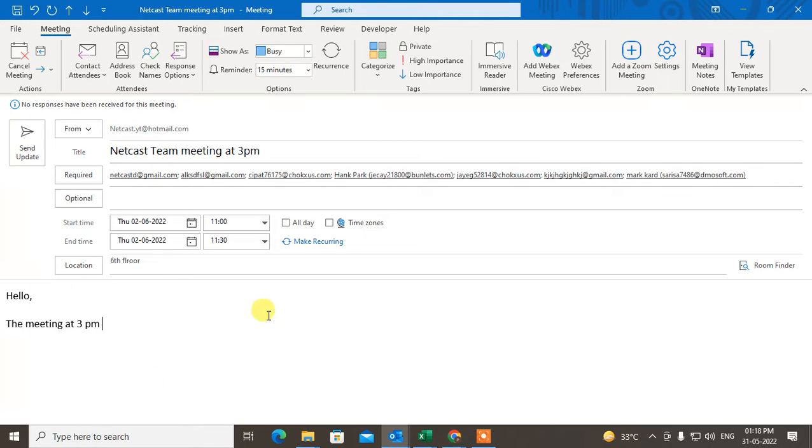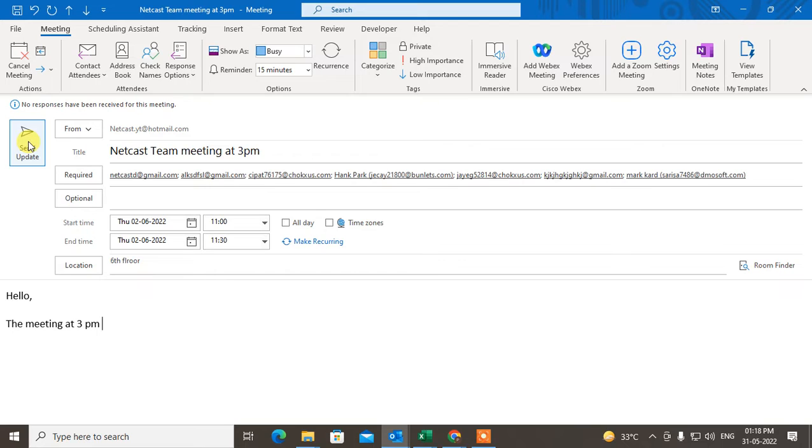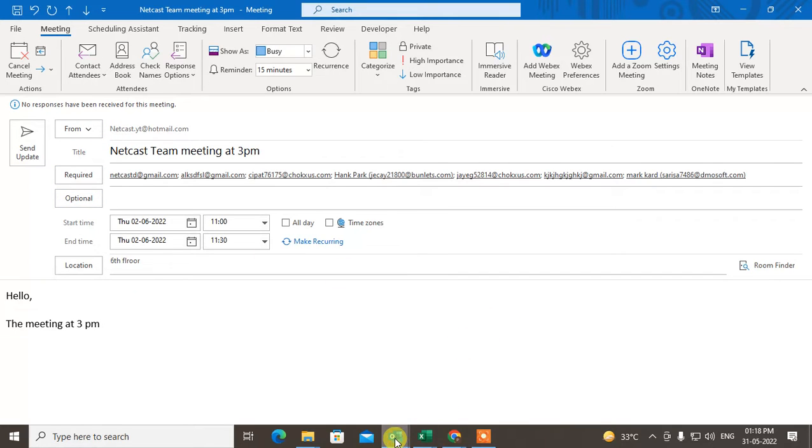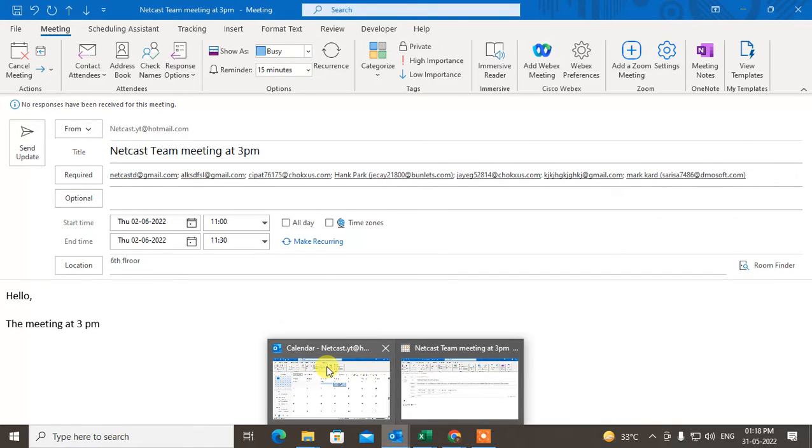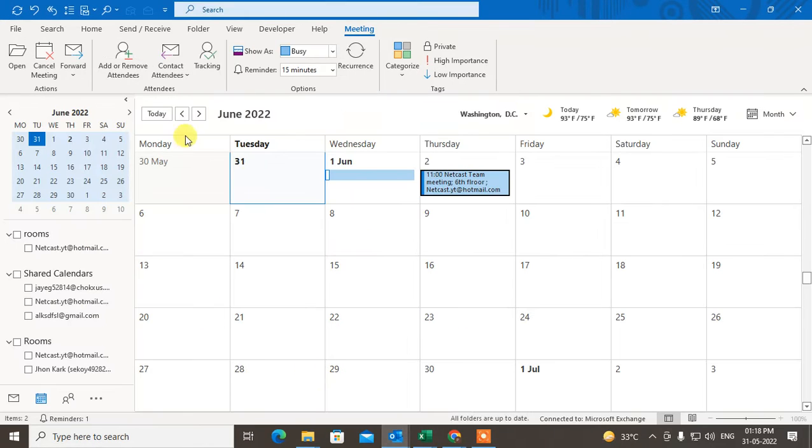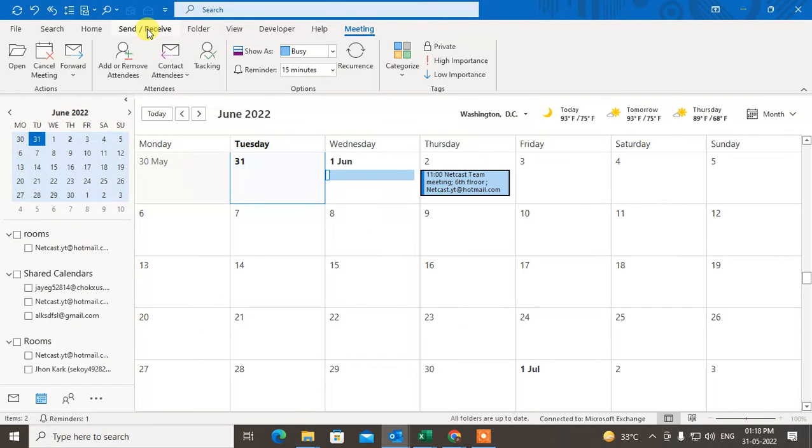I just make changes here. Now if I update it and send it, one notification will be sent by Outlook to all attendees. So what you need to do if you don't want to send notification, if you want to update this without notification, just go to the Outlook here and go to Send and Receive.